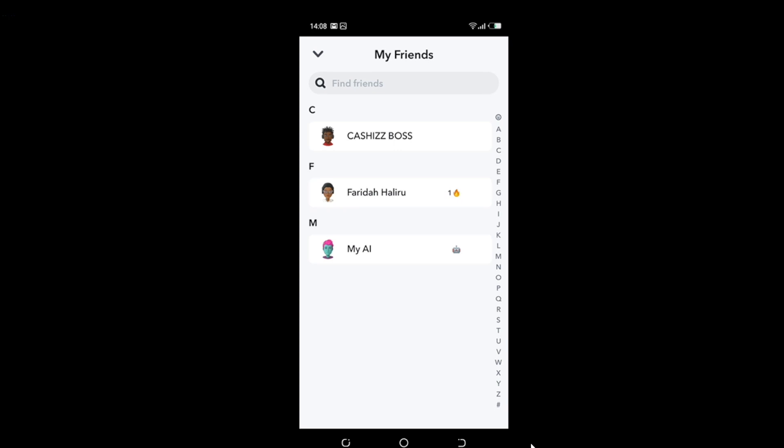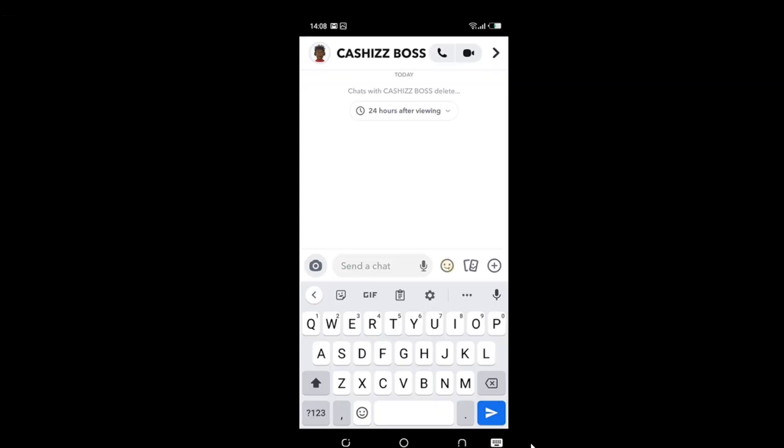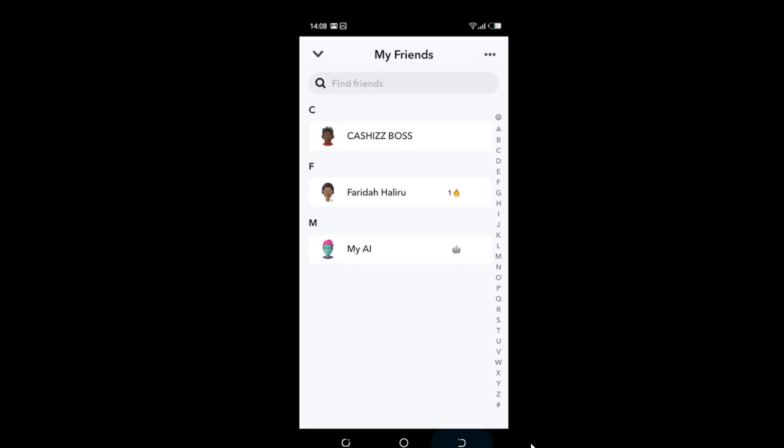So that is My Friends, and I want to mute Chaz's Boss. So just click Chaz's Boss. So this is Chaz's Boss. Long press Chaz's Boss's name.